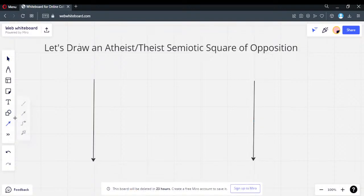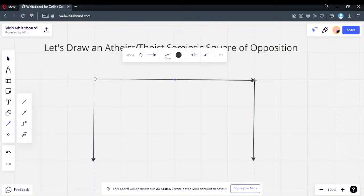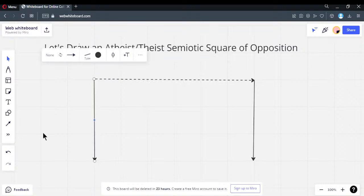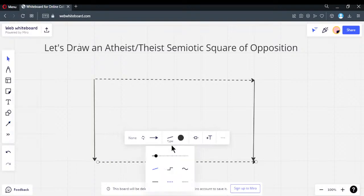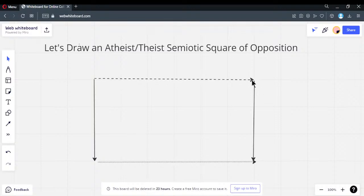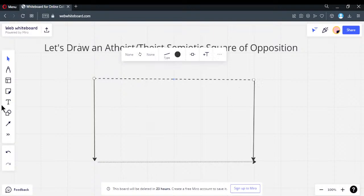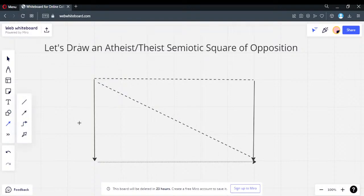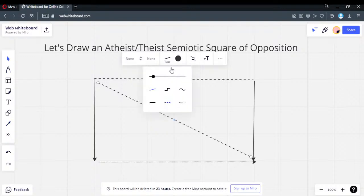We're going to draw the square using these arrows. We'll draw two top lines — making one dotted — then the bottom one, also dotted. Then we draw a couple of diagonals. Yes, I know it's a rectangle; just call it a square and have a little imagination.